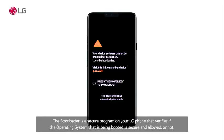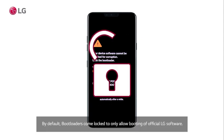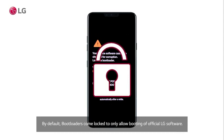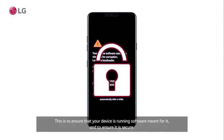The bootloader is a secure program on your LG phone that verifies if the operating system being booted is secure and allowed or not. A graphic of a closing padlock. By default, bootloaders come locked to only allow booting of official LG software. This is to ensure that your device is running software meant for it and to ensure it is secure.